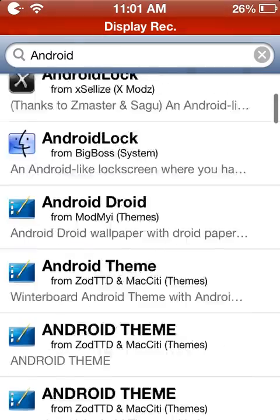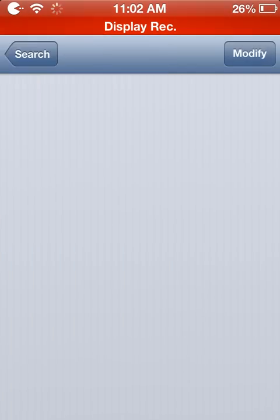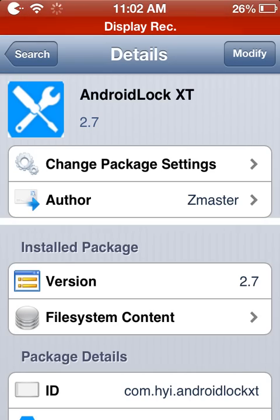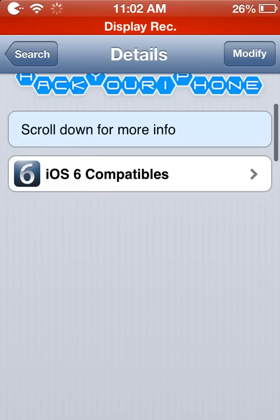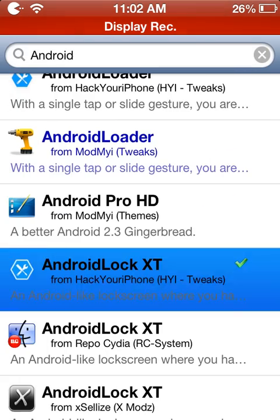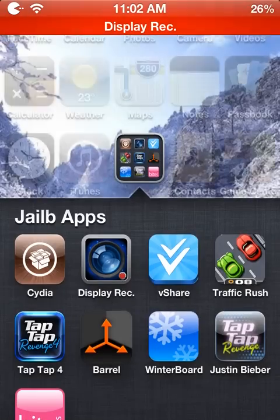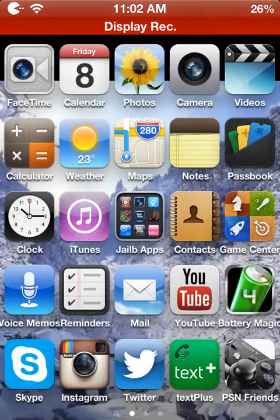Scroll down until you find Android Lock XT from Hack Your iPhone, click install, click confirm, and download it. After it's done, you want to go to your Settings app.